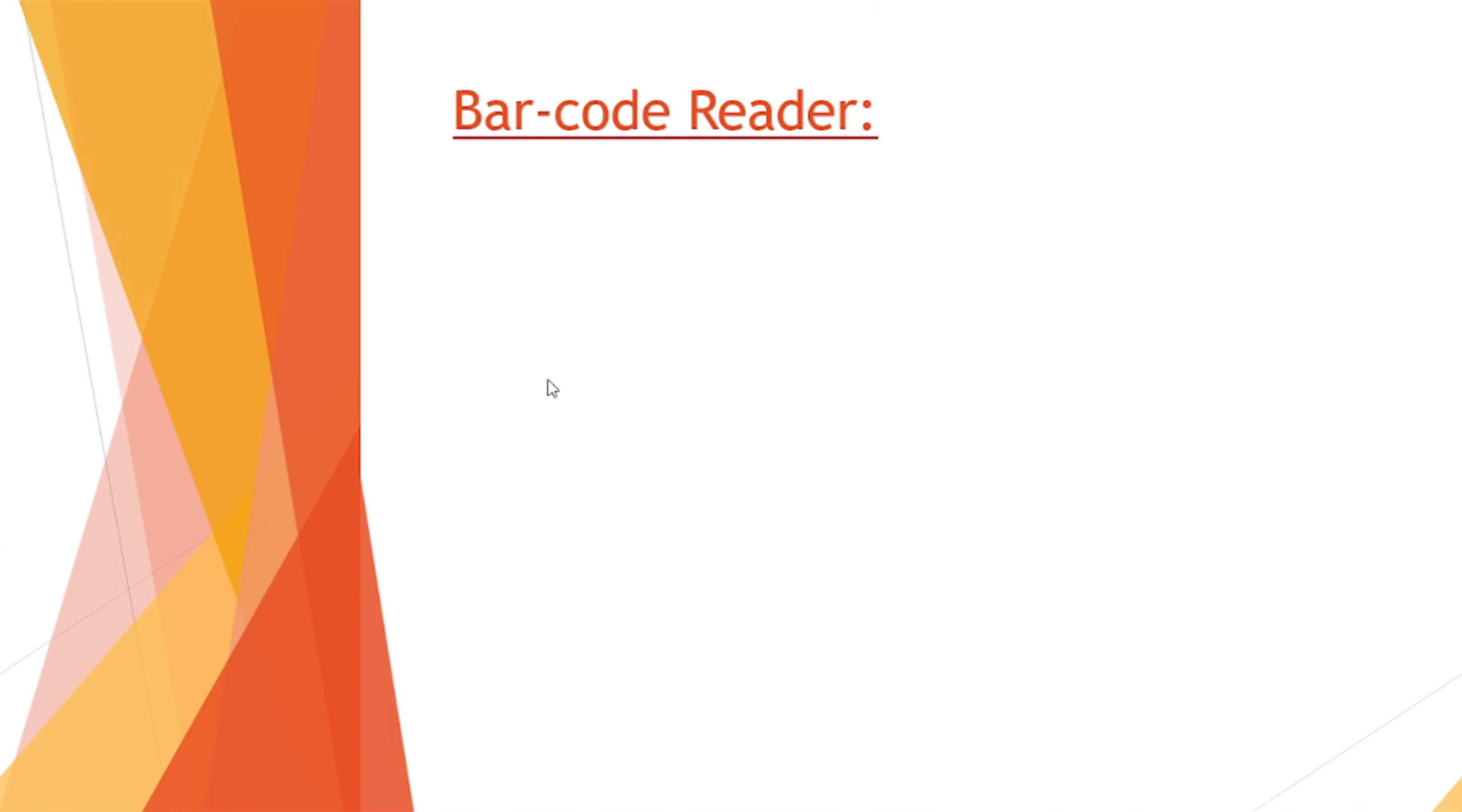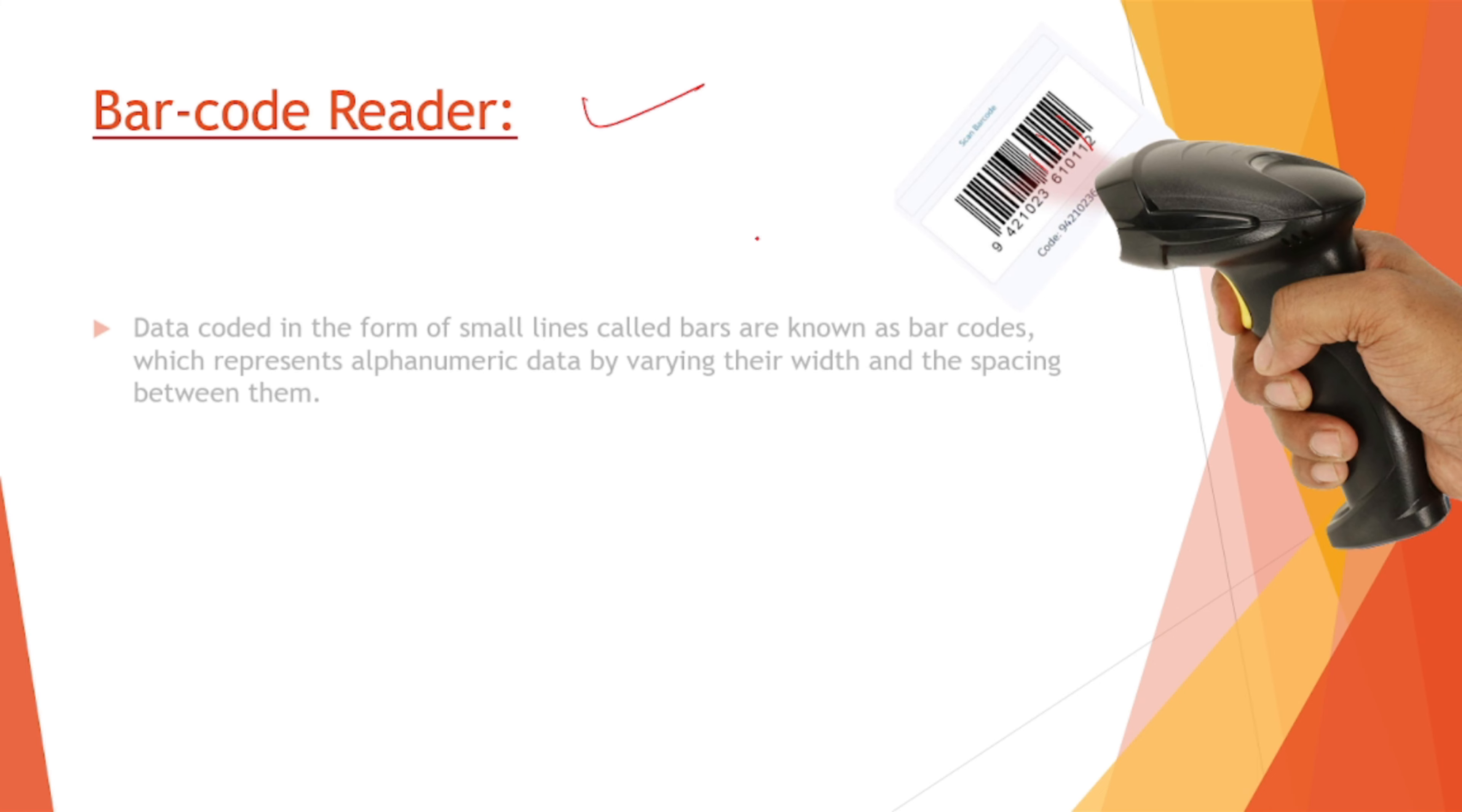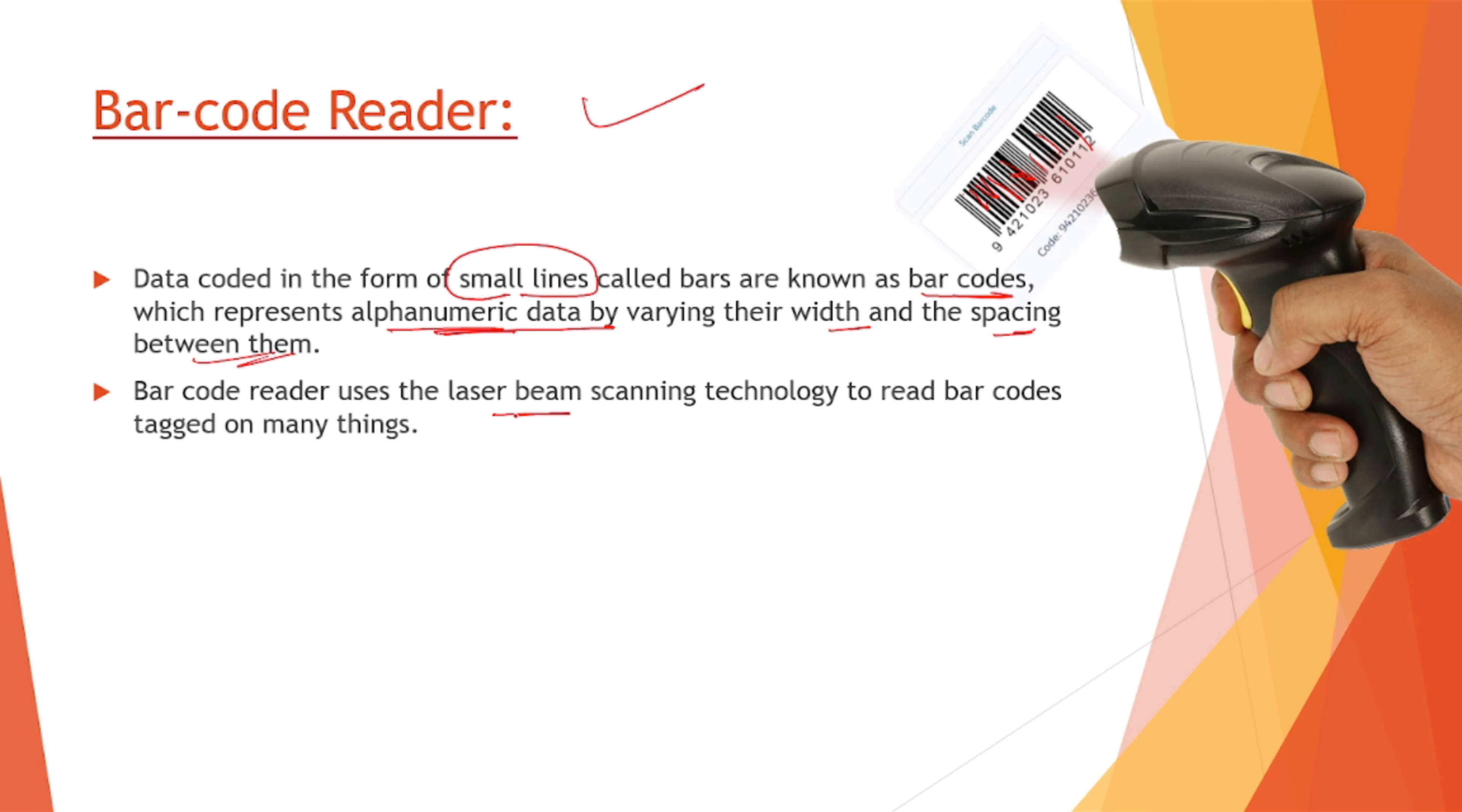Next is barcode reader. This is a handheld device and it can read a barcode. Data coded in the form of small lines, this is called a barcode. Bars are known as barcodes which represent alphanumeric data by varying their width and spacing between them. That means these have different widths and spacing between them, these lines, and thus they can store alphanumeric data into them. Barcode reader uses the laser beam scanning technology to read barcodes tagged on many things.